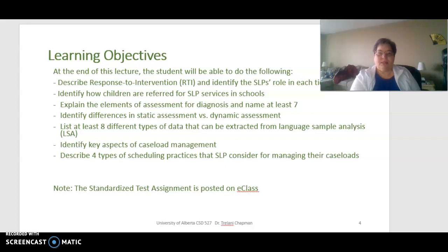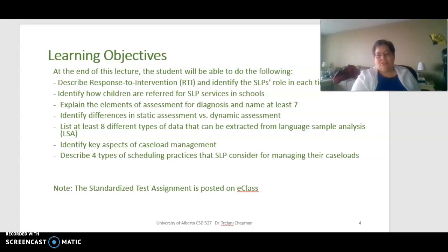You should also be able to identify key aspects of caseload management and describe four types of scheduling practices SLPs consider for managing their large caseloads. If you're not aware, the standardized test assignment has been posted on e-class. Support is available on the forum for general questions — please don't post questions with the actual answers. She's happy to answer general questions and support you in whatever ways she can.